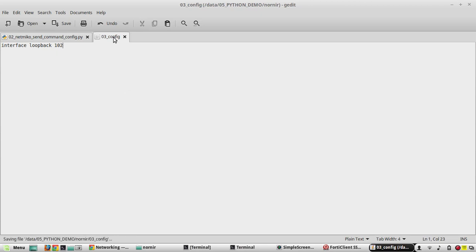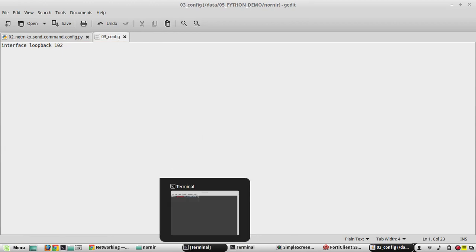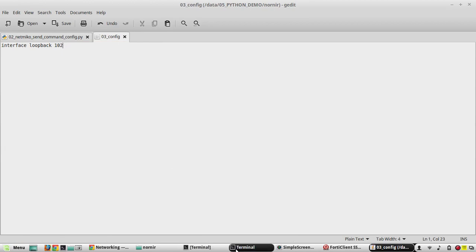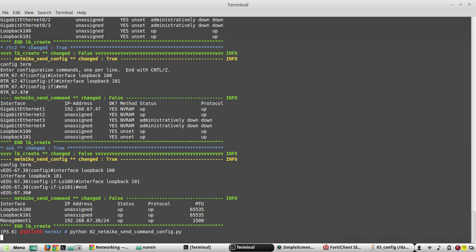If we need to add one more loopback interface, you can just edit this text file and execute the script.